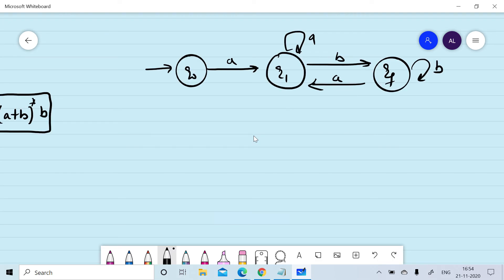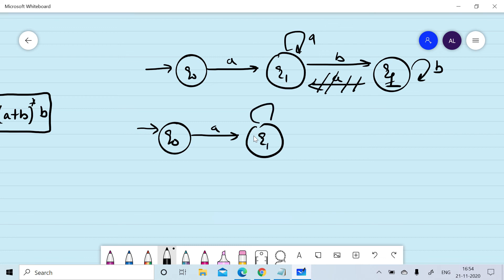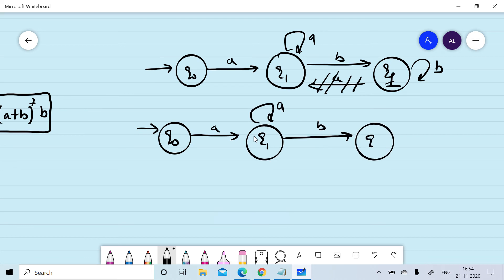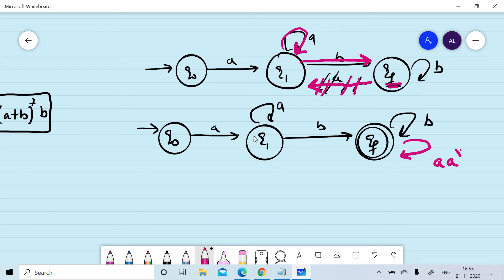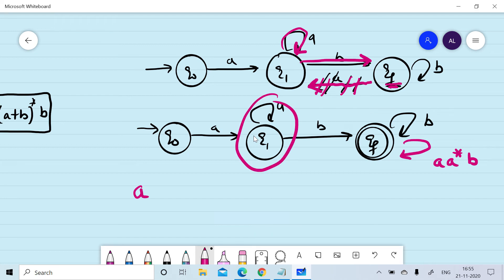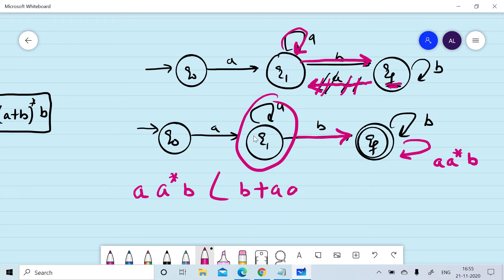Now we consider the case of removing the edge from qf to q1 and putting its effect on the qf state. We have q0 —a→ q1 with a self-loop of 'a' and 'b', and qf with a self-loop of 'b'. Putting the effect of this edge removal on qf, we start at qf, read a·a*·b, and come back to qf. So the self-loop becomes b + aa*b.